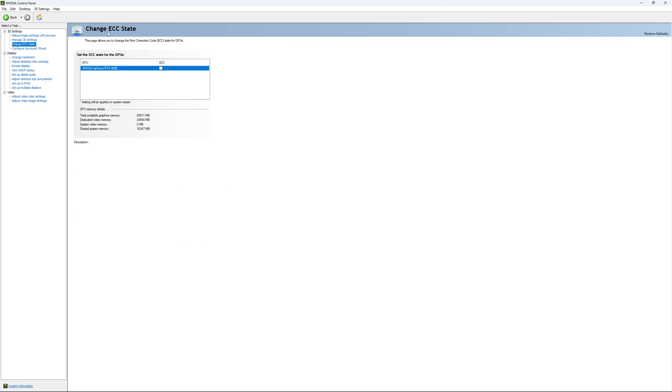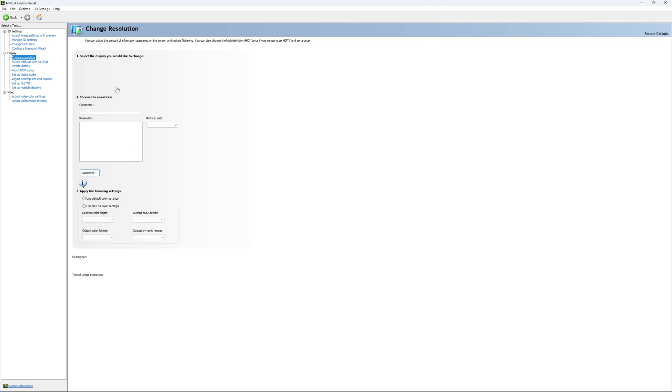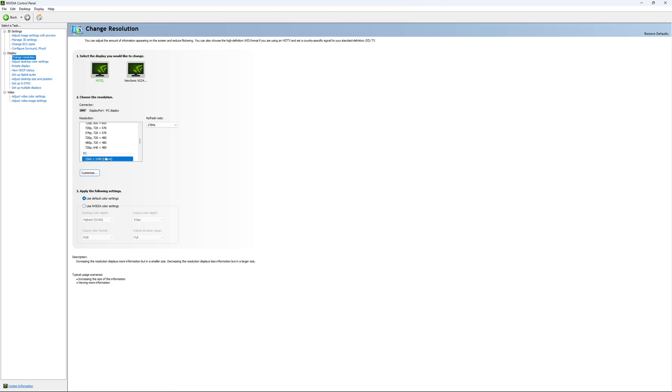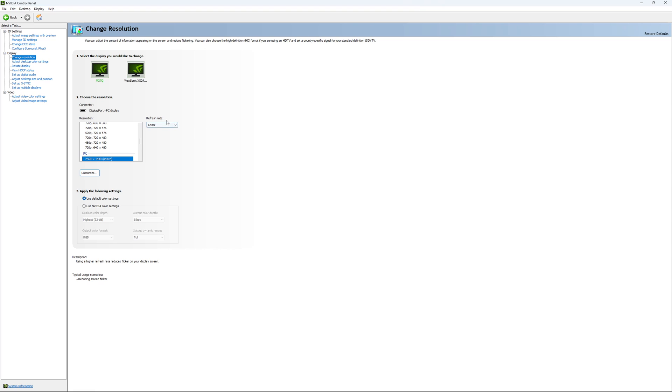If you have access to the Change ECC State, I recommend to uncheck it. This will slow your VRAM, so you don't want to use that. For Change Resolution, make sure that you're playing native. So if you have a 2K monitor, go with 2K. If you have a 1080p monitor, go with 1080p. And super important, look at your refresh rate. A lot of people are missing this step. They buy a new screen, and by default, it's at 60. So use the maximum refresh rate that is available on your monitor.